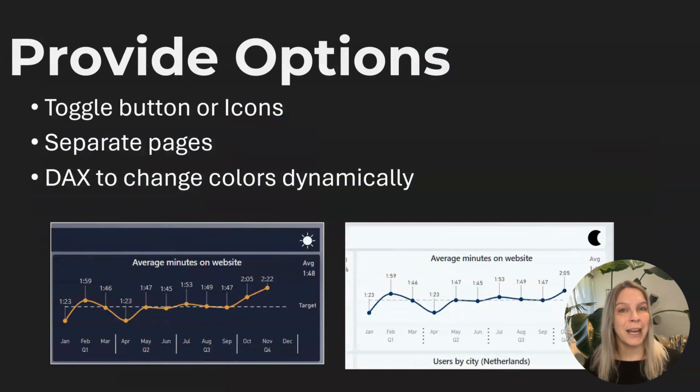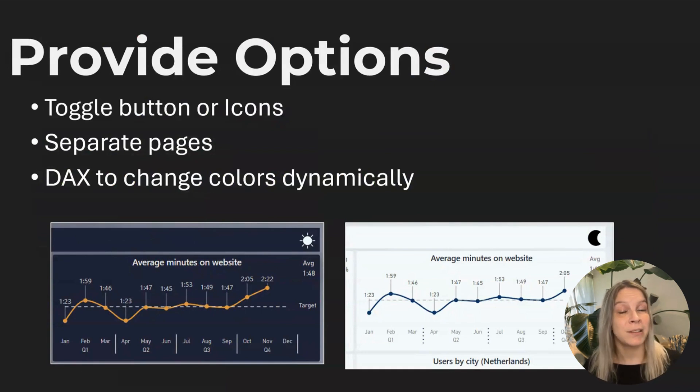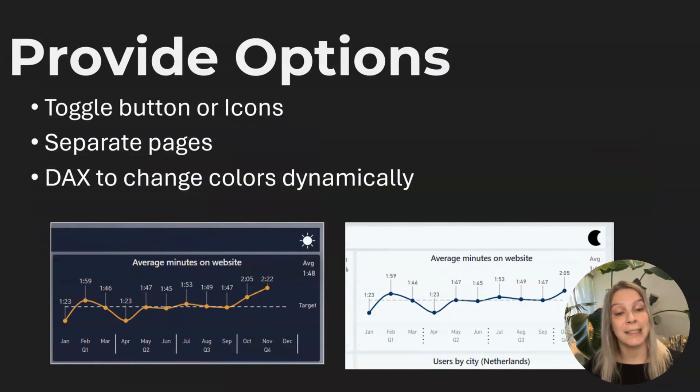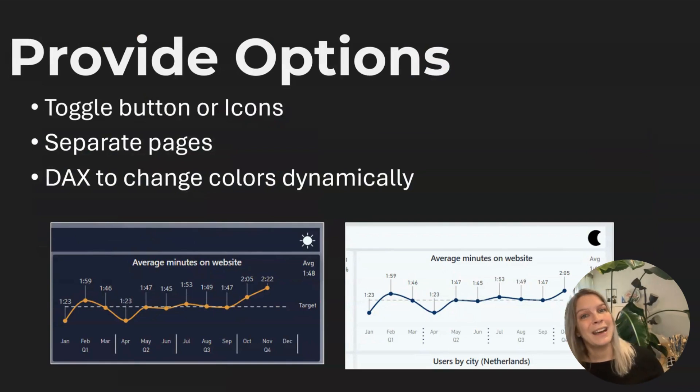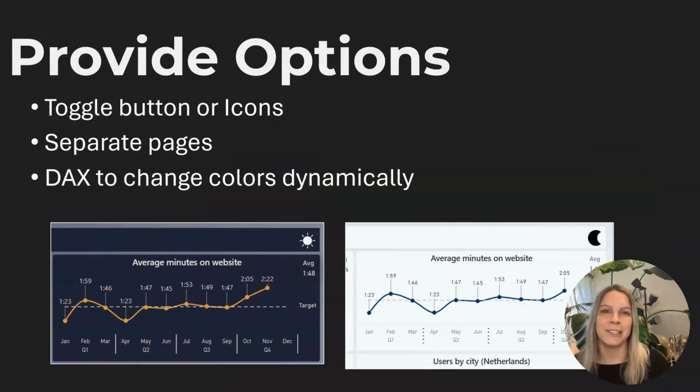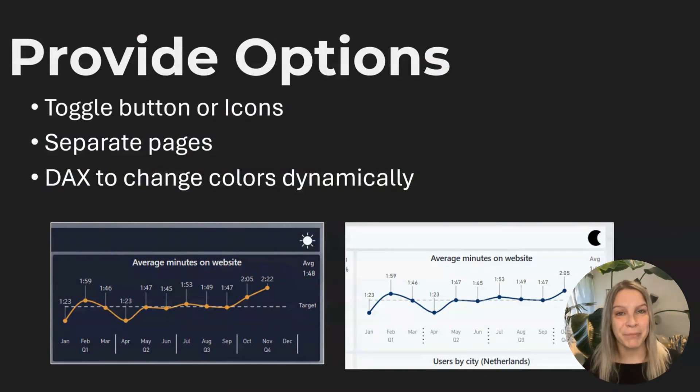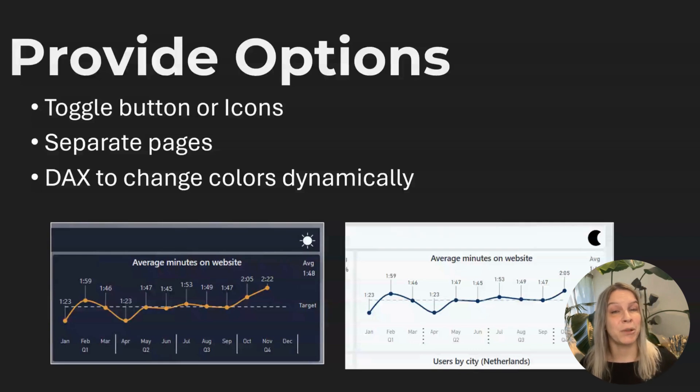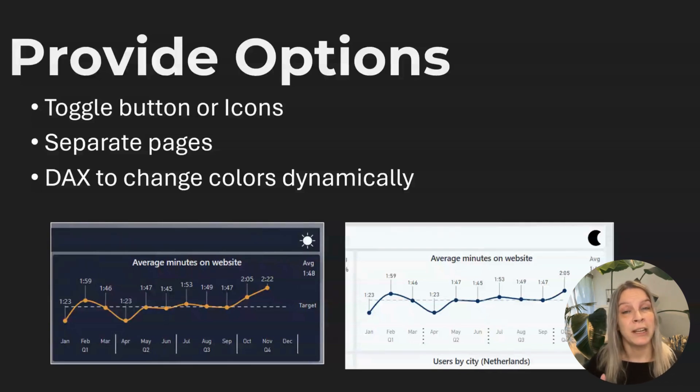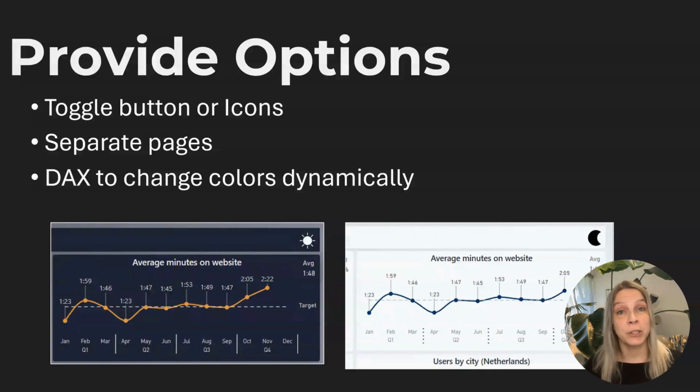And you can do that in different ways and then provide the user with some buttons or icons they can use. Like in this example I'm showing you where I have a sun and a moon. And if the user clicks on it, they go into light or dark mode. And in this case, I use separate pages. I have one page with the information in dark mode, one page in light mode, and then the user can switch between them, which makes it really easy.